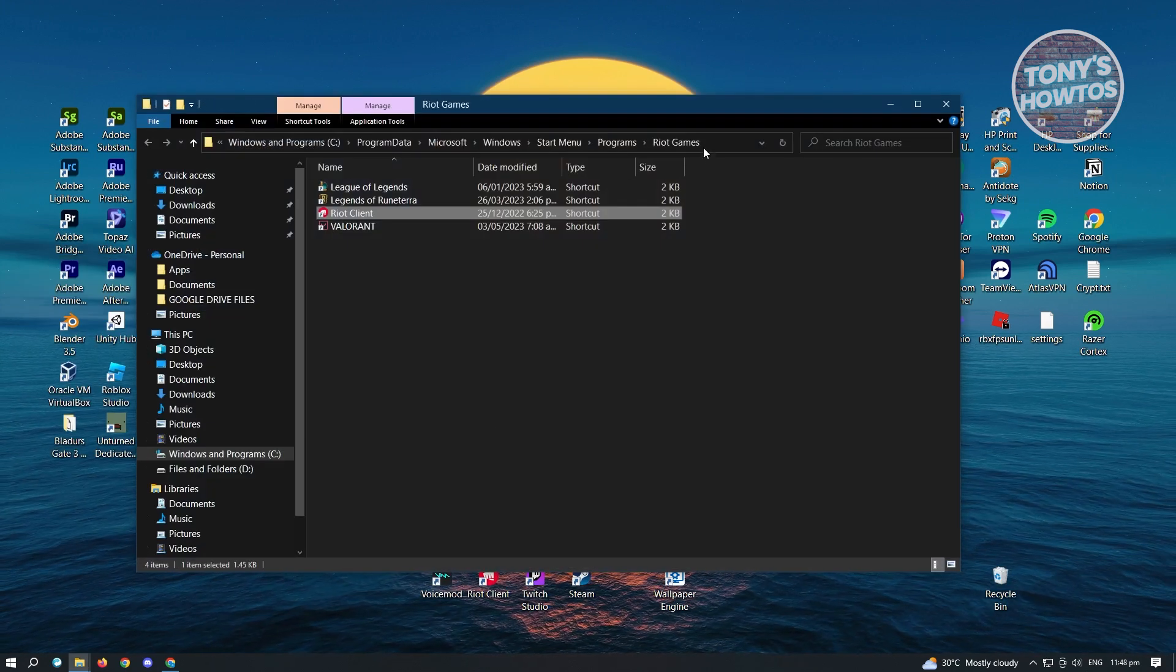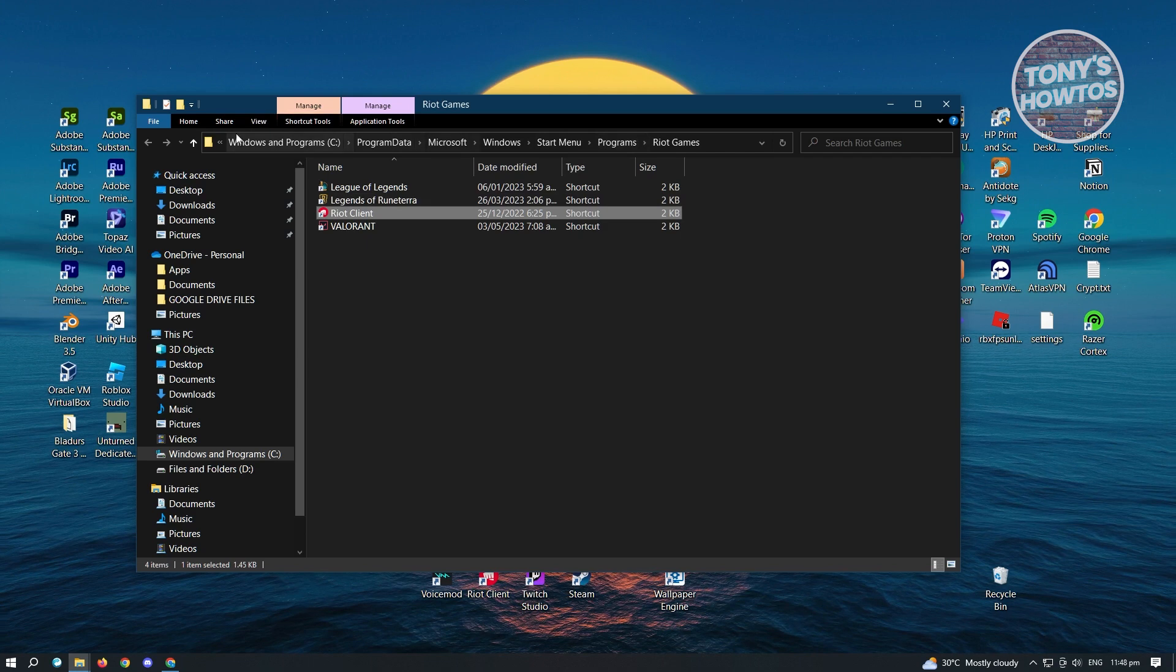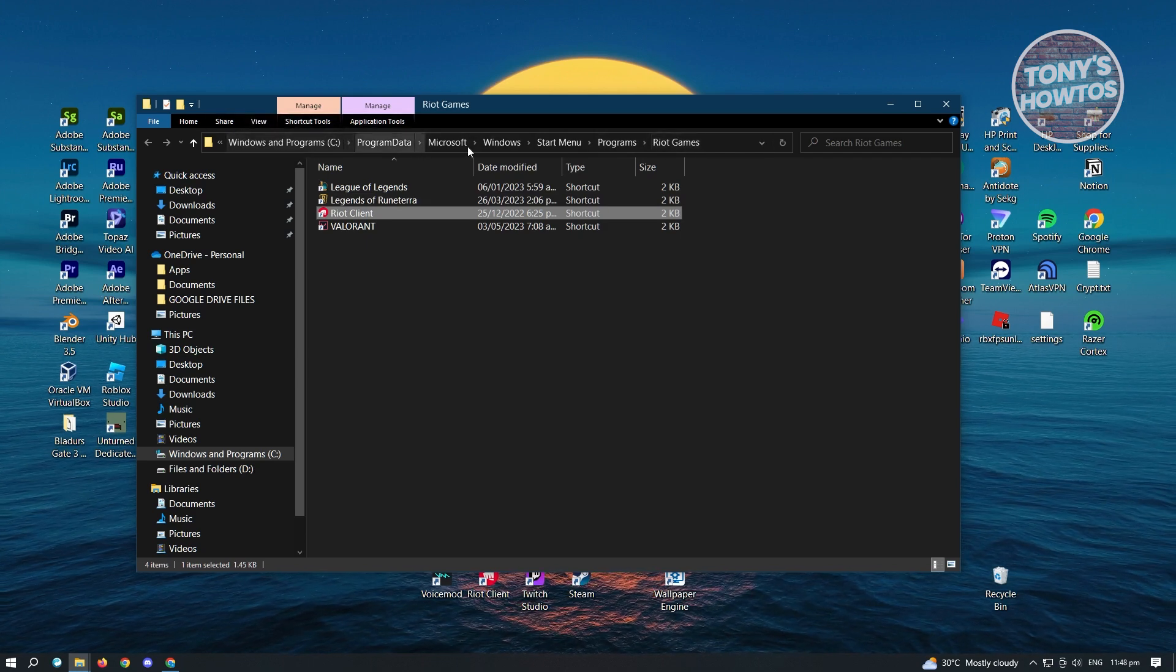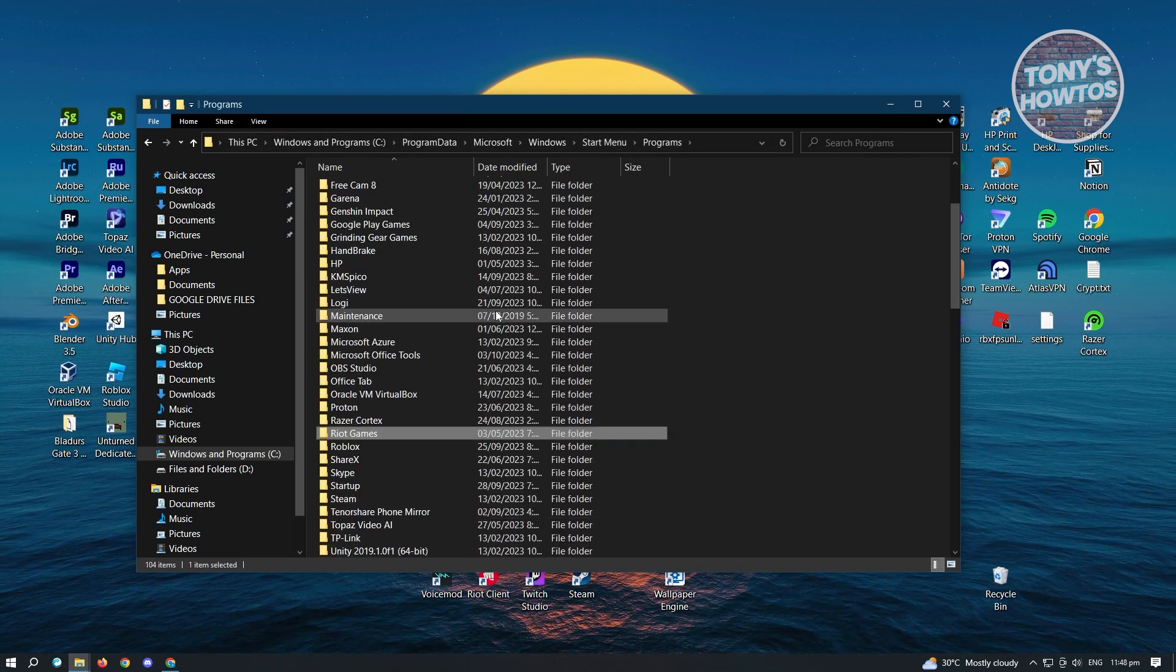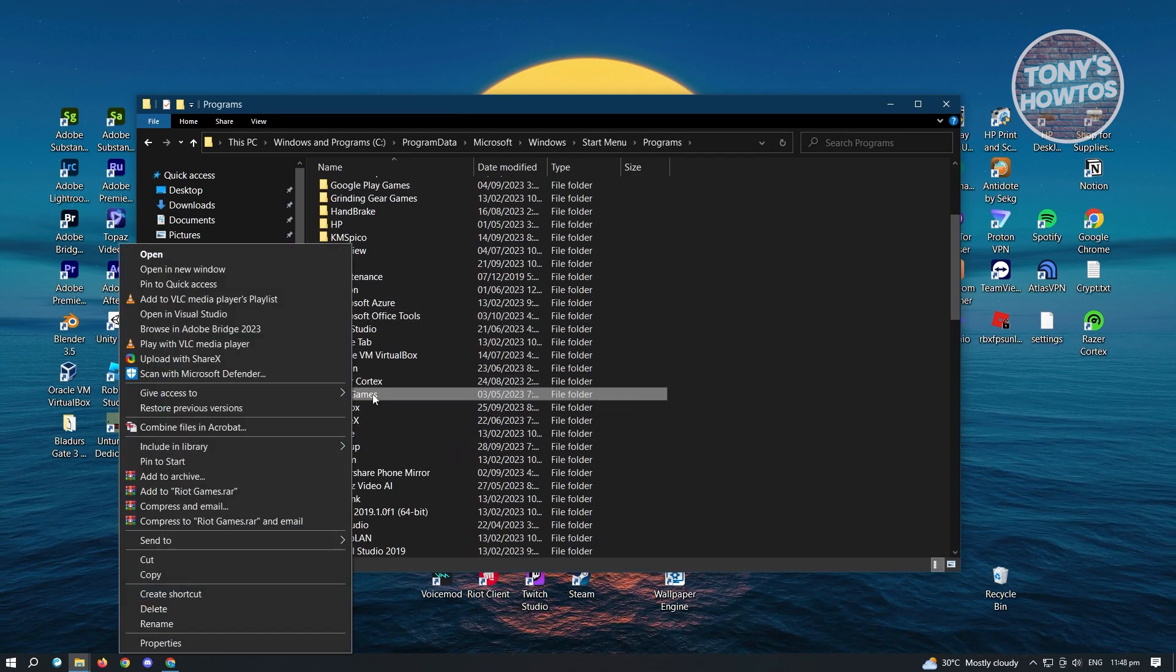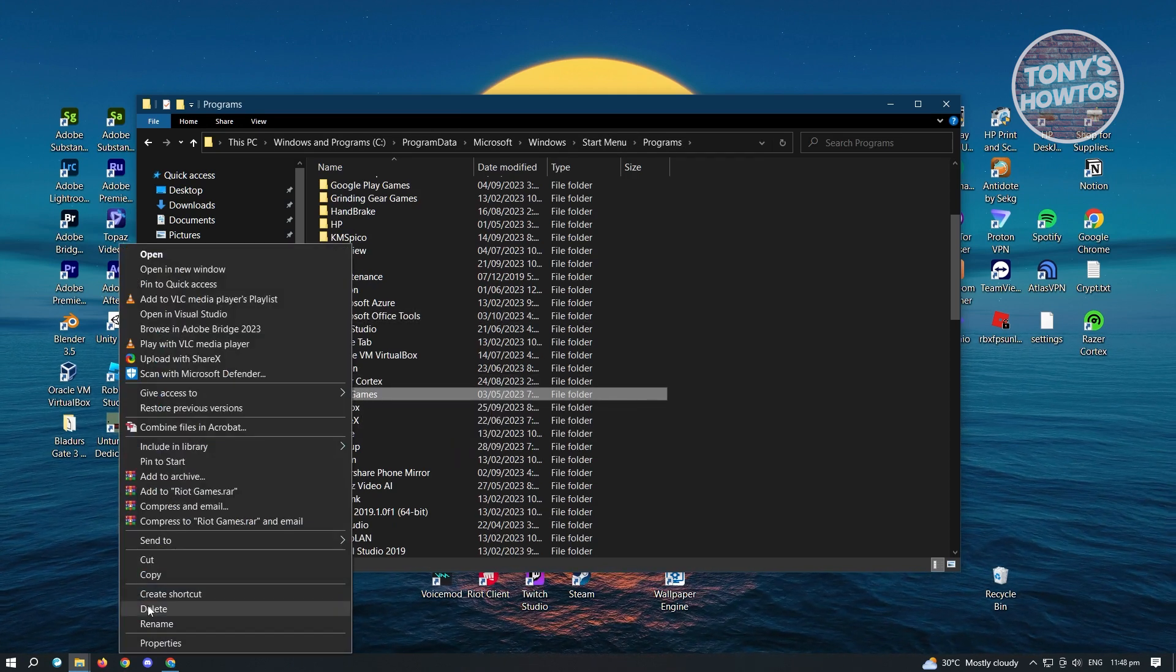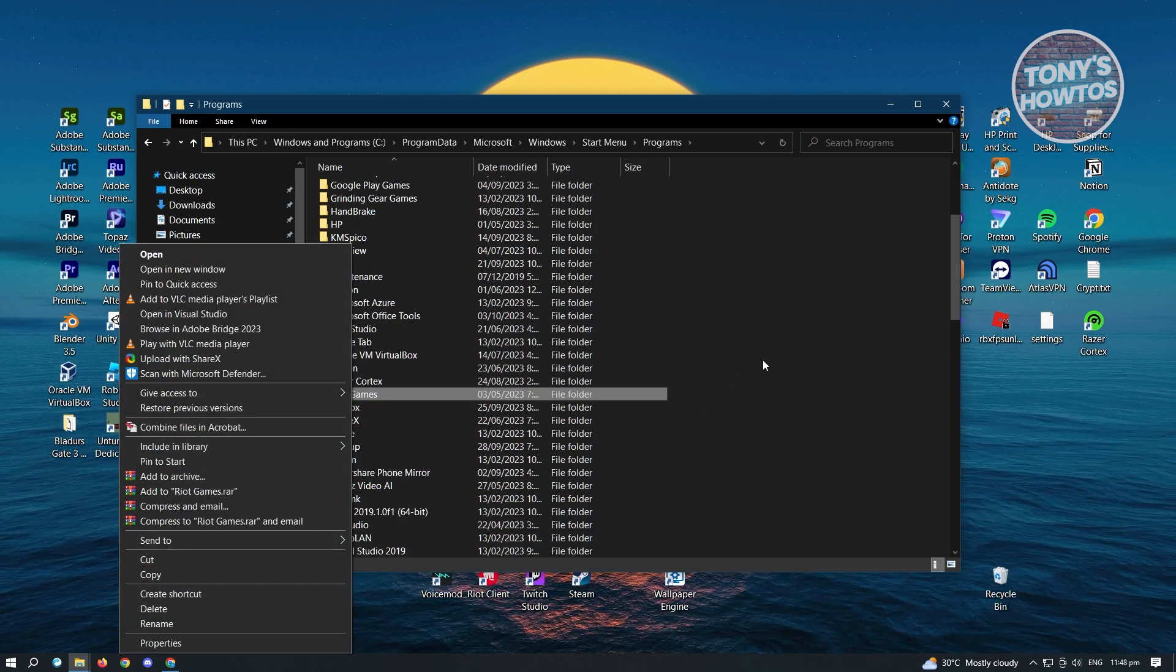Now under File Location, you want to go to the top section of your Windows here for your File Explorer and want to go to Programs. Now under Programs, what you need to do is right-click on Riot Games Folder and from here you have to delete this specific folder. Now once you've done that...